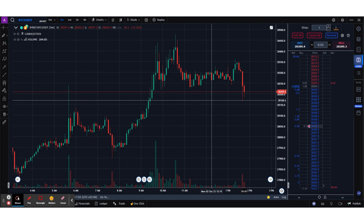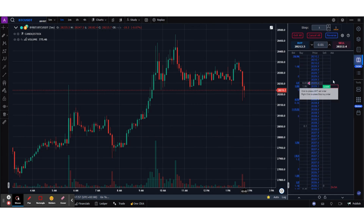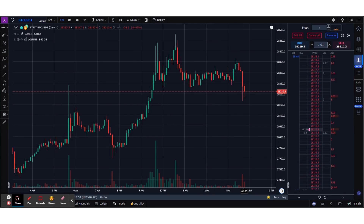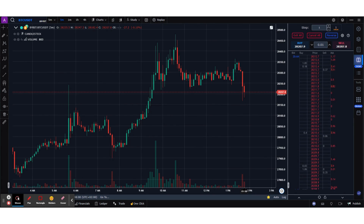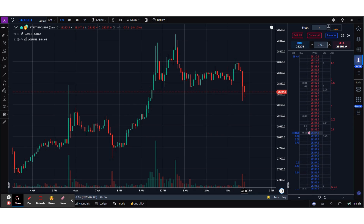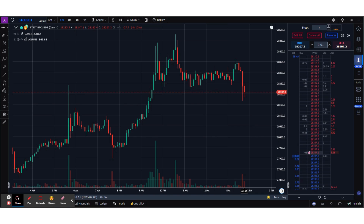On the depth of market — for those who do not understand what the depth of market is, there is a separate video on our YouTube channel you can go over. For the purpose of this session, we're going to focus on how to really place orders fast and quick for scalping.